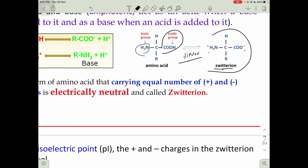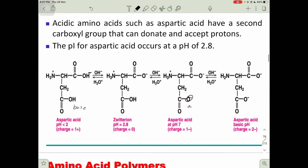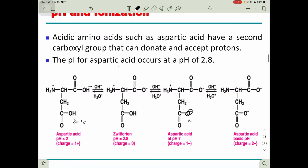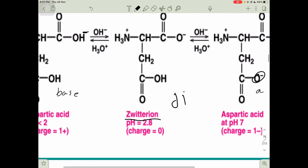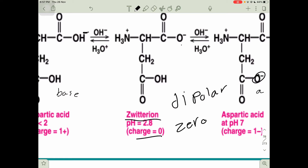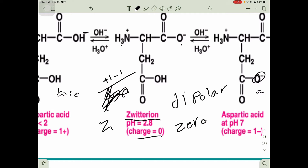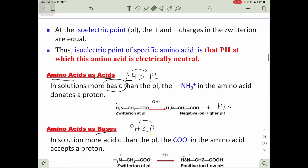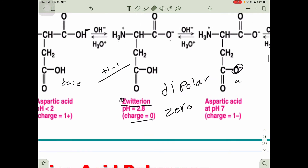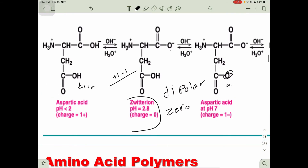The isoelectric point is basically the pH value when the amino acid exists as a zwitterion — when both charges appear. For example, aspartic acid as a zwitterion can be described as dipolar or zero net charge, because we have one negative and one positive charge, giving us a net charge of zero. The isoelectric point is when all charges come to zero.